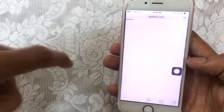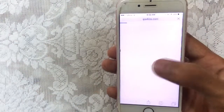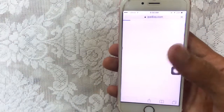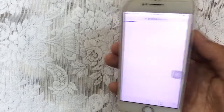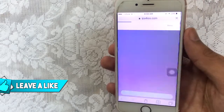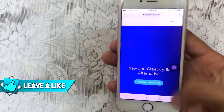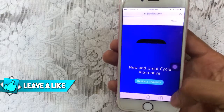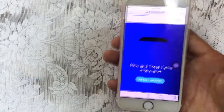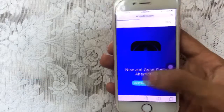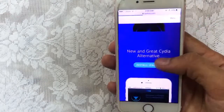First of all, go to Safari — the link is mentioned in the description as always. Go to ipa4ios.com. Make sure to open the link in Safari, not the YouTube application. Just tap on the bottom right corner and there will be a Safari icon — tap on that and it will direct you to Safari.